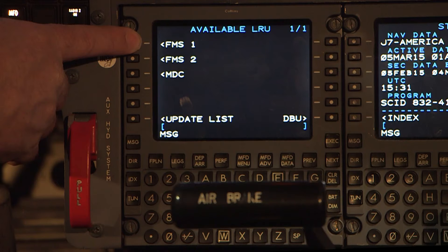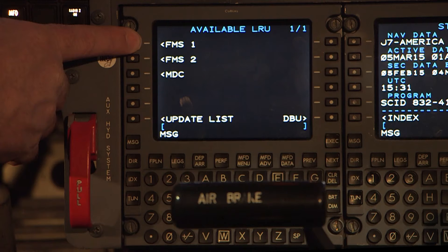Charts and eMaps are loaded into the File Server Unit or FSU, and electronic checklists and maintenance data tables are loaded into the MDC or Maintenance Diagnostics Computer. For this example, FMS-1 will be updated.